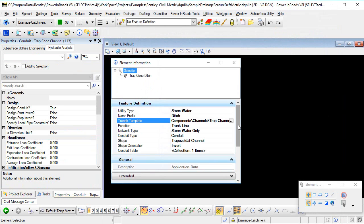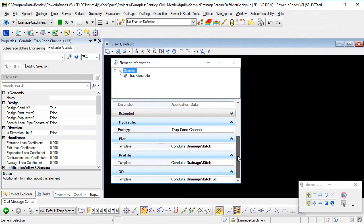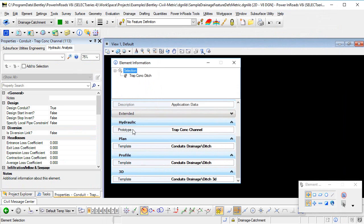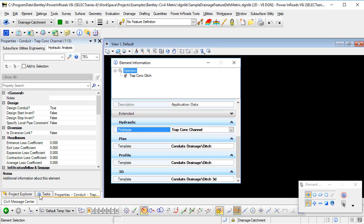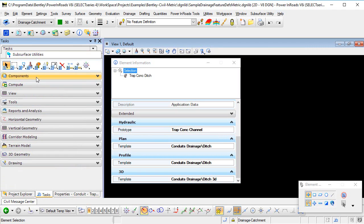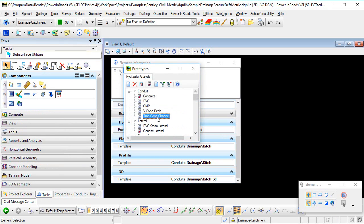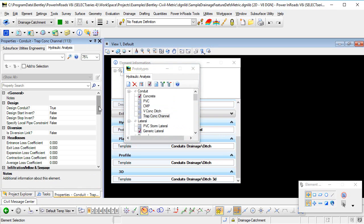The final thing to do, just scrolling down element information here, is just to have a look at the hydraulic properties. Now, there's a prototype that's already set up in this case. So if I go to my tasks, components, prototypes, and double-click that prototype, these are the default hydraulic properties that will be used when this channel is placed. So I'm just scrolling down through the list here of the properties, and we can see that it's a catalogue conduit.